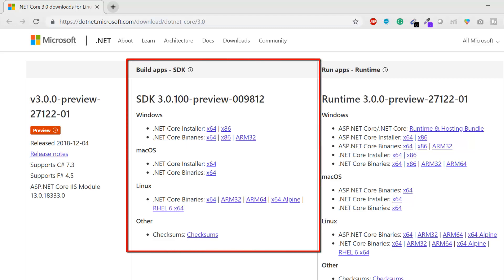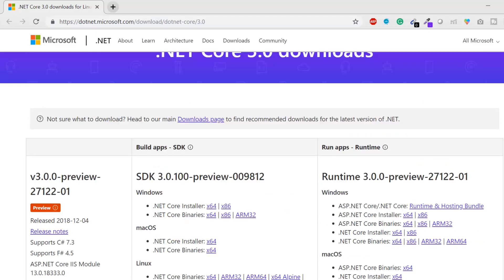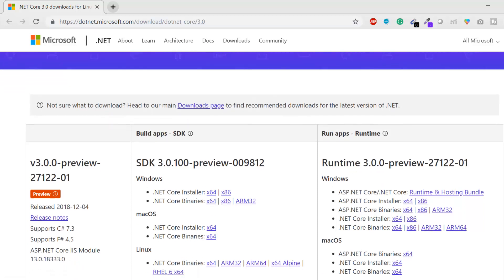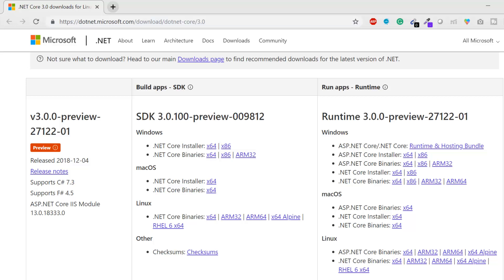In the second column we have the SDK for .NET Core, used for building apps. Hovering over the icon, it says the SDK includes everything you need to build and run .NET Core applications using command line tools and any editor. This is the only thing you need to install to work with .NET Core 3.